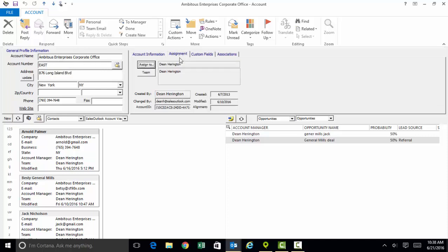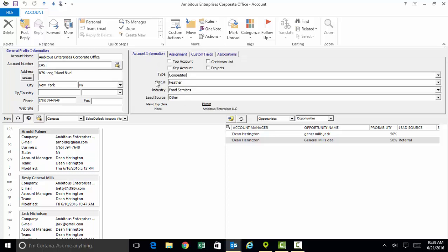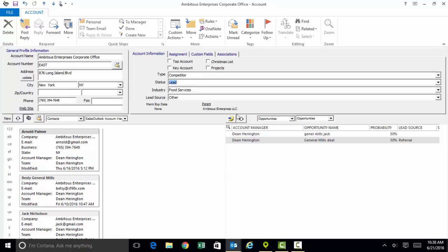All of the information on the upper portion of the screen is the profile information relating to the company. You can assign all the accounts to specific individuals on your team and restrict access to customer records. You can also have an unlimited number of custom fields. All the fields and all the items in these pick lists are fully customizable. Down below are all the contacts and over here on the right side of the screen are all the sales opportunities specifically related to our relationship with this one customer.